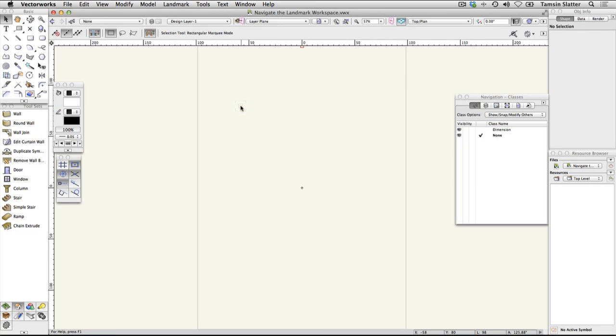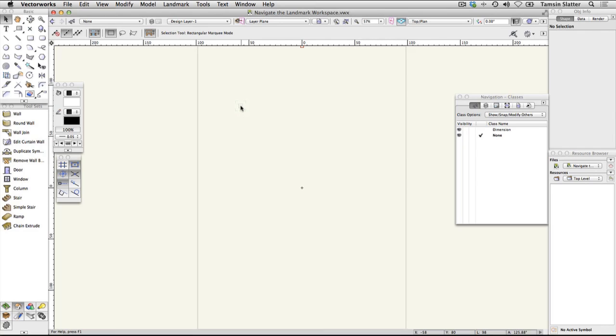The drawing area itself has a semi-transparent background color that helps you determine if objects are filled. This background color won't appear on your final drawings and you can change it if you don't like it. There may be a grid visible on your drawing area. This can be hidden and displayed as required.